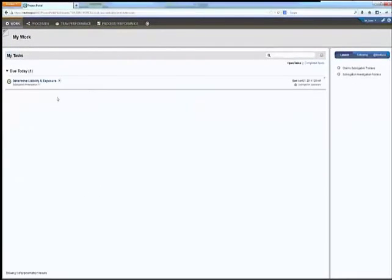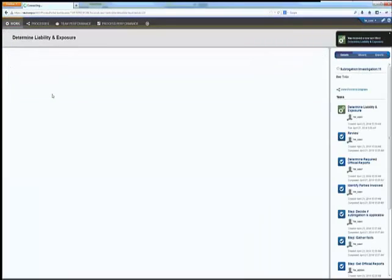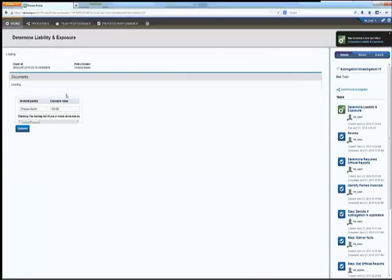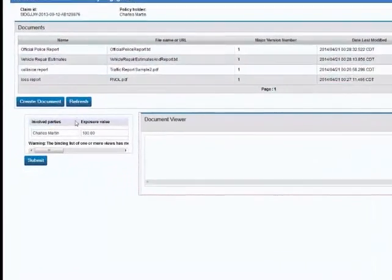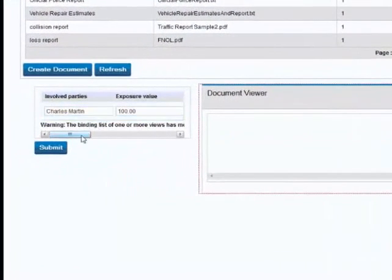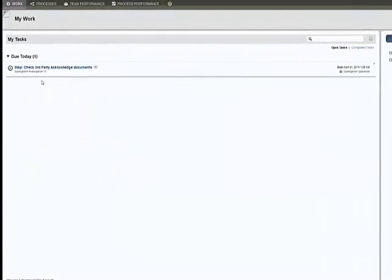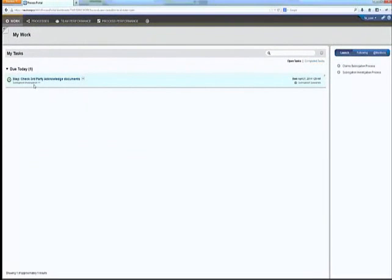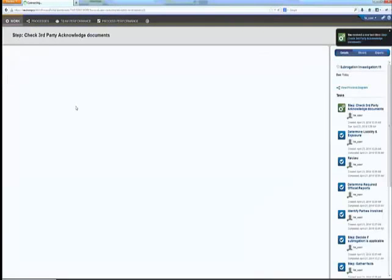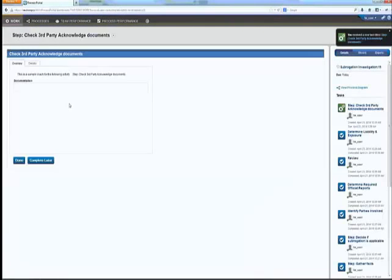The subrogation specialist determines viability and exposure values. Charles Martin has an exposure value of $100. At this part of the process, the third party will now be automatically placed on notice.